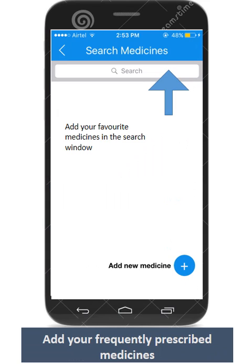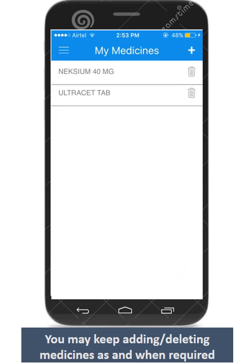It is so simple — just search and add medicines from the given list. You can add multiple medicines in your list and edit as and when required.